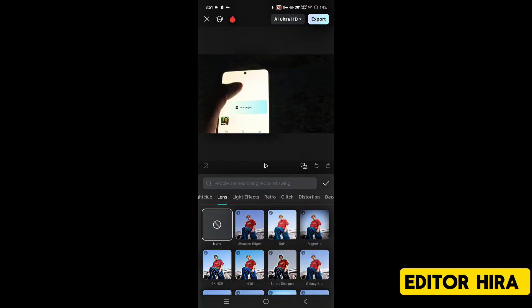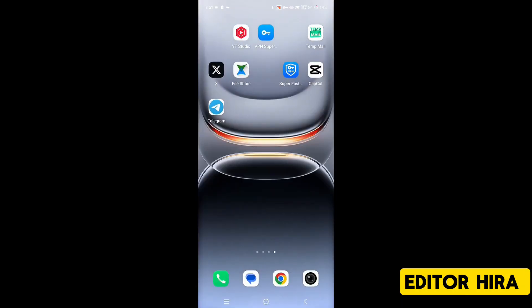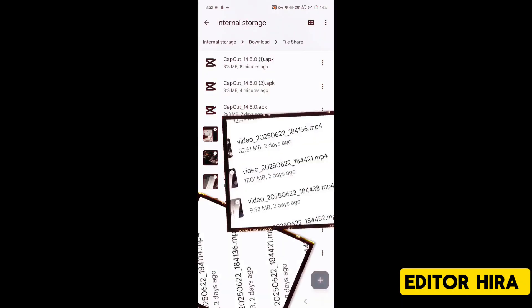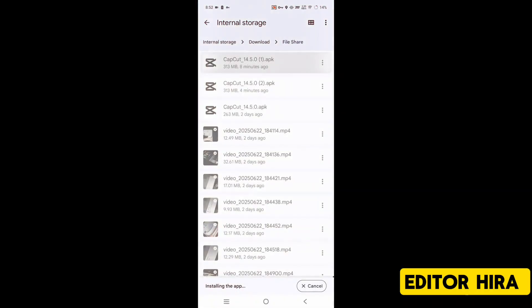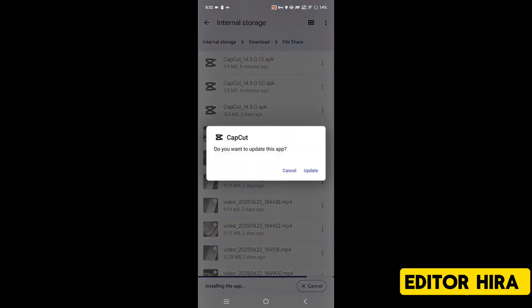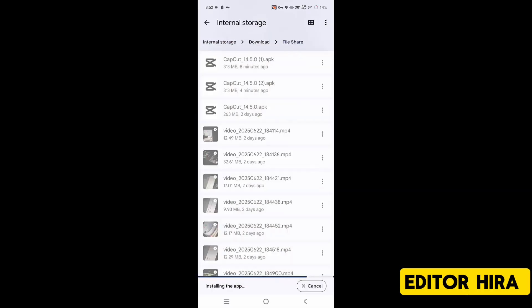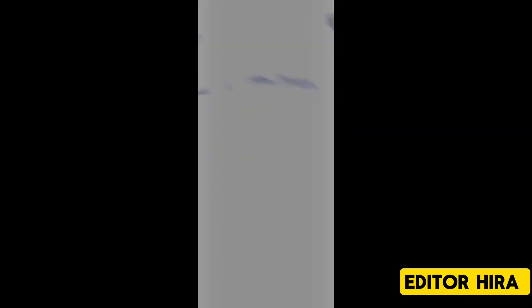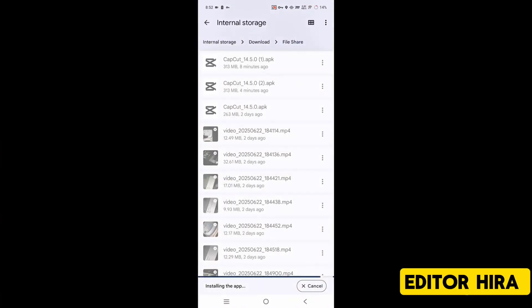So friends, what do you need to do first? You need to update your CapCut. How to get the update file, you'll find out by the end of the video. Just check the description. Here you need to click on installing, it will start installing and your update has begun.